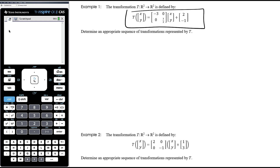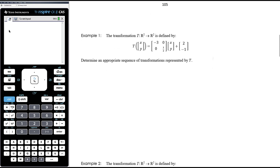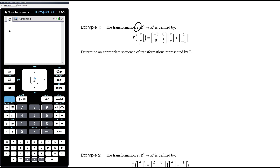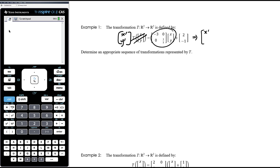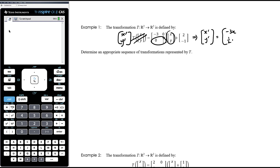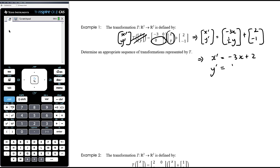The first thing I want you to focus on is expanding out the matrix equation so you can see what x-dash and y-dash equal. In the notation commonly seen in exams, the transformation T maps points from the Cartesian plane to other points — T of [x; y] gives the image. If we expand this multiplication: top row times column gives -3x plus 0y, which is just -3x; bottom row times column gives 0x plus (1/2)y, which is just (1/2)y. Then we add the translation vector [2; -1].